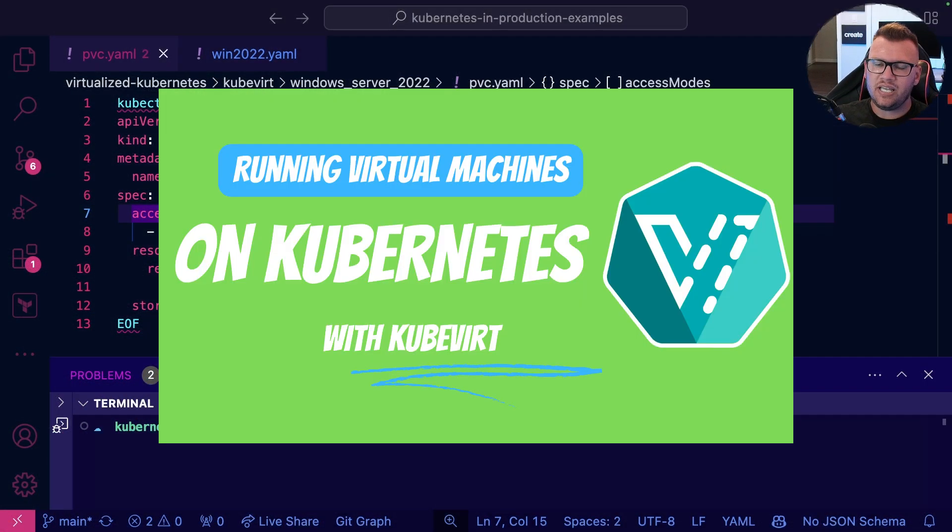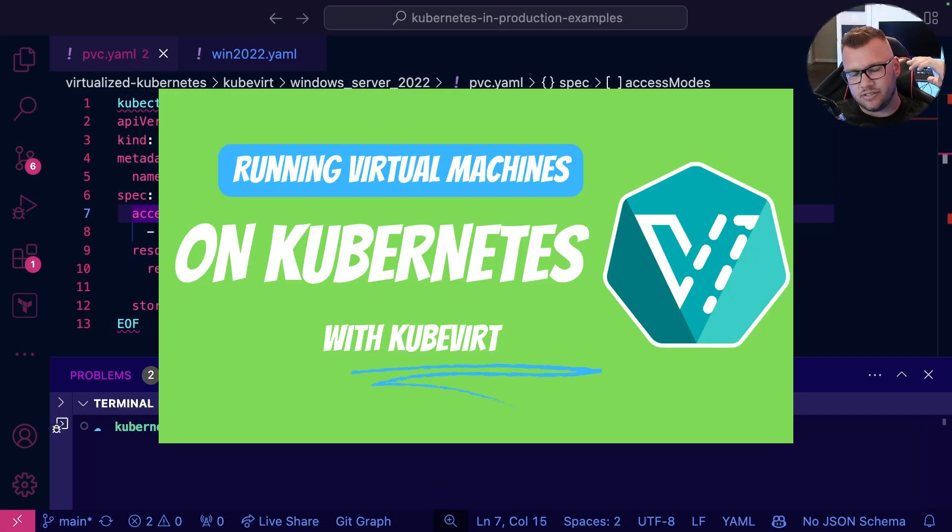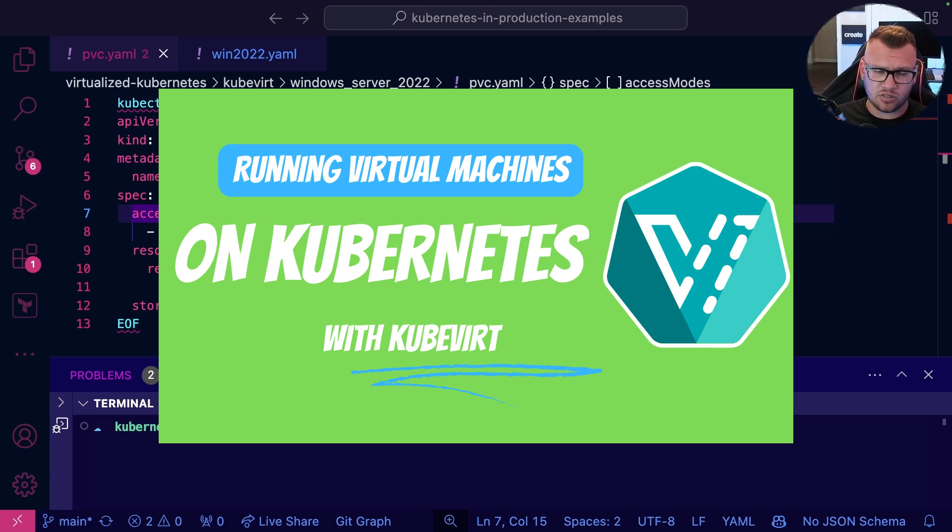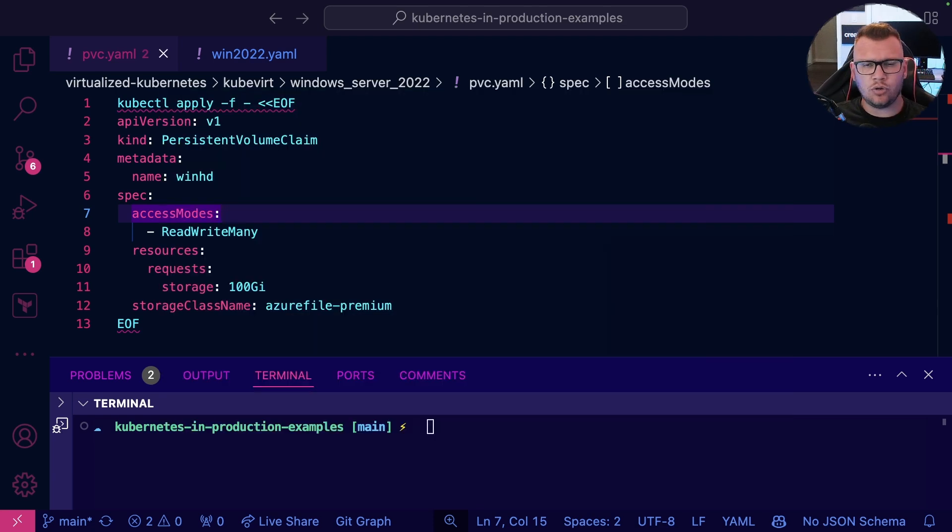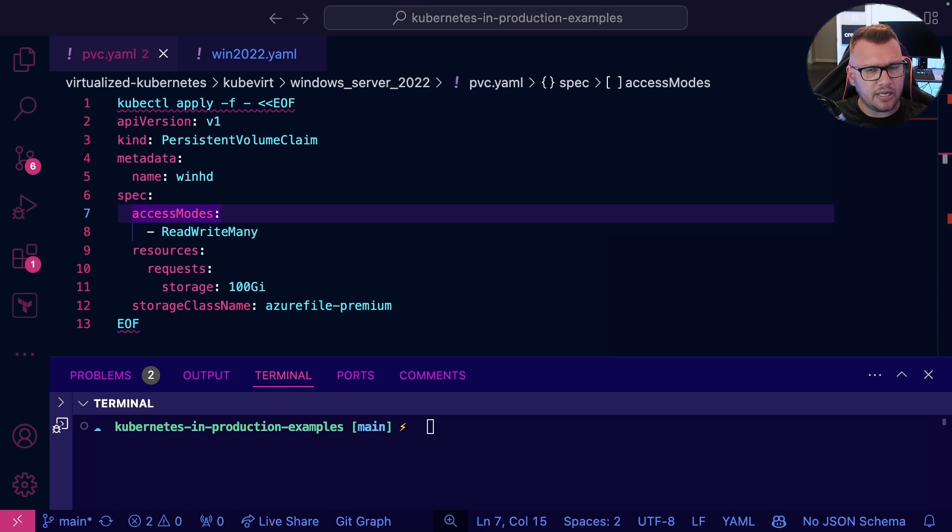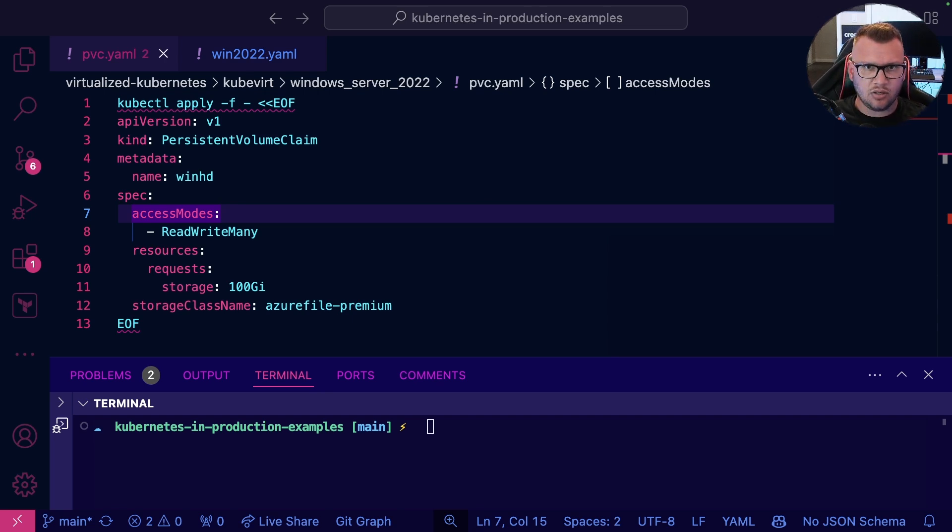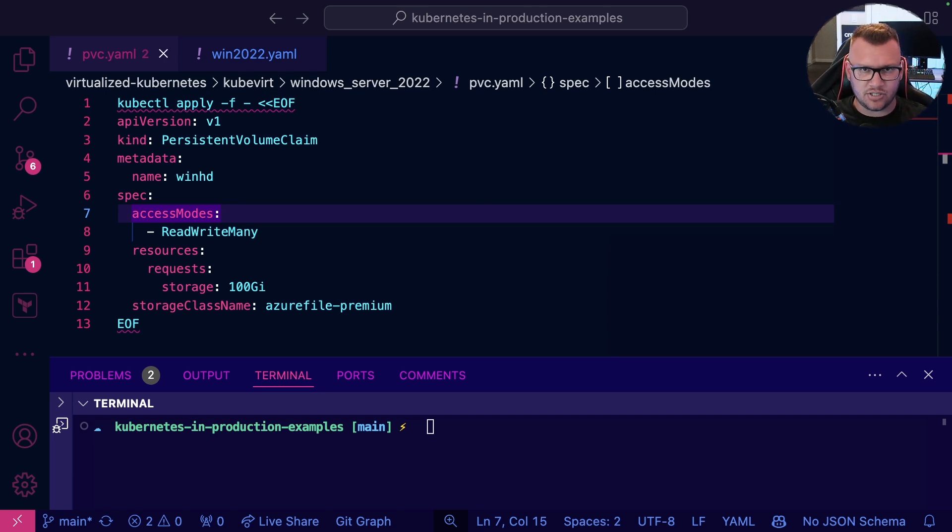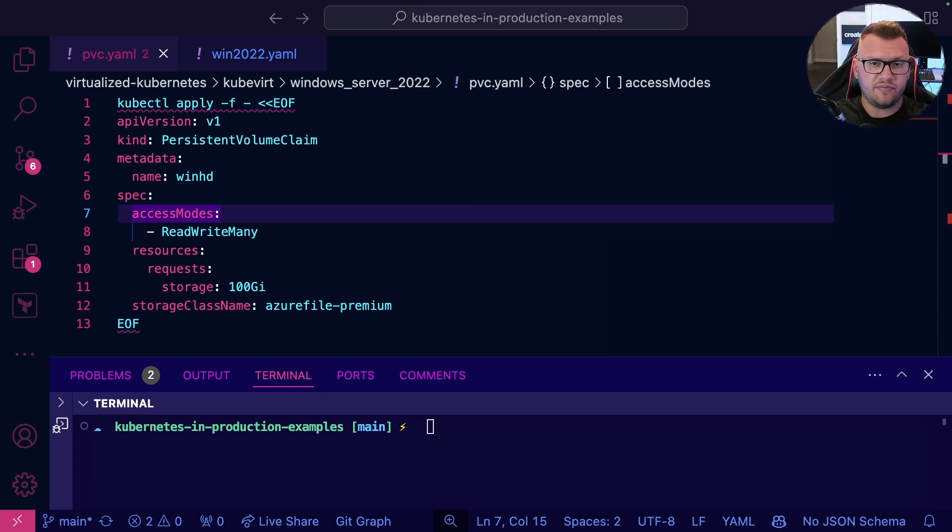In a previous video that I did, we set up KubeVirt, got it installed, got the custom resource installed, the controller, we uploaded an ISO, all that stuff. If you don't know how to do that already, take a look at this video up here. It'll help you out just to get started and get your Kubernetes environment configured.